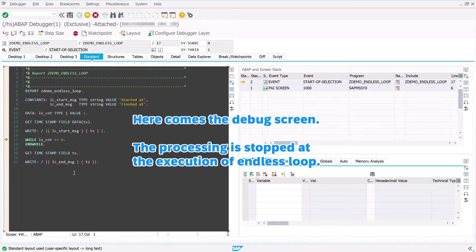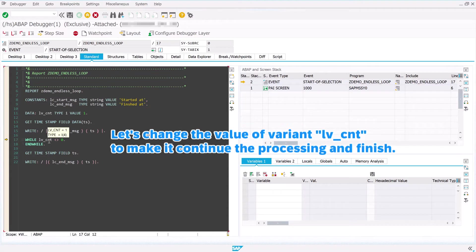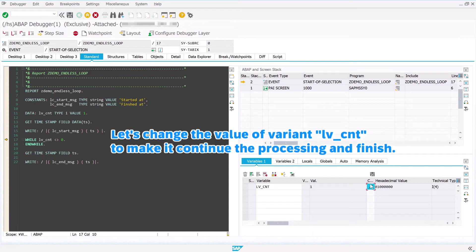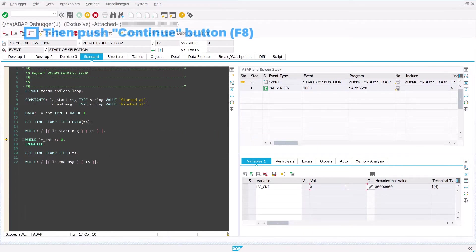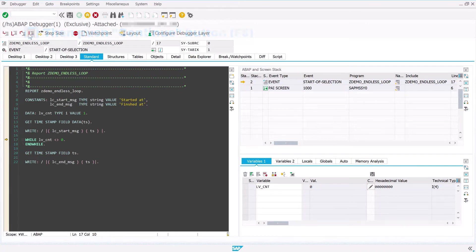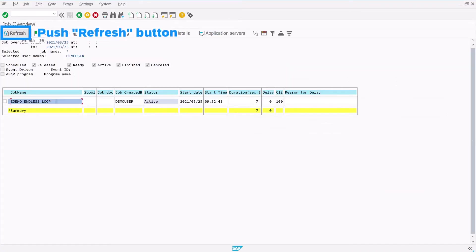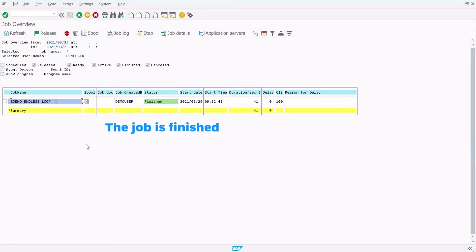Here comes the debug screen. The processing is stopped at the execution of the endless loop. Let's change the value of variant LV_CNT to make it continue the processing and finish. Then push the Continue button, and push the Refresh button. The job is finished.